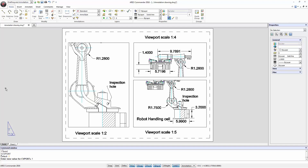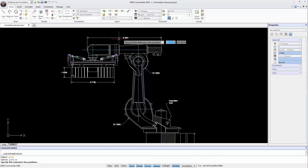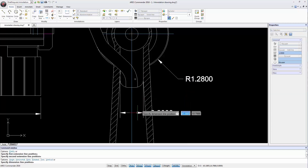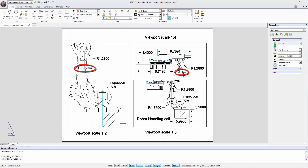How do the annotative scales work? To explain, let's compare how it used to work before with the new options in ARIS Commander 2016. We switch to model space and create a dimension using a non-annotative dimension style, which would be the old method before version 2016. We create a linear dimension between two points. In the layout, the text is hardly readable in one viewport, and even smaller in another. Dimensions using a non-annotative style will simply be larger or smaller depending on the scale, and lack the intelligence to adapt their size to the viewport scale.